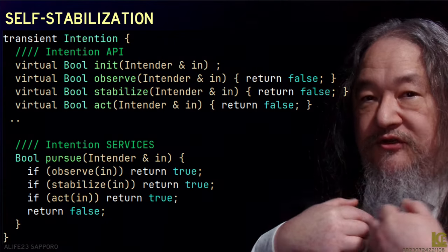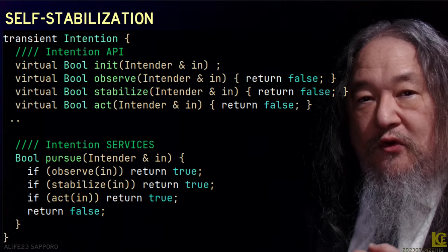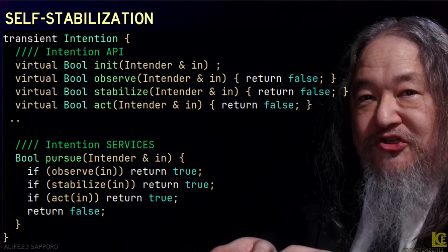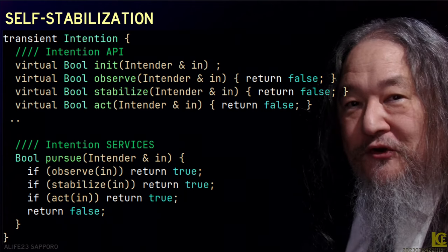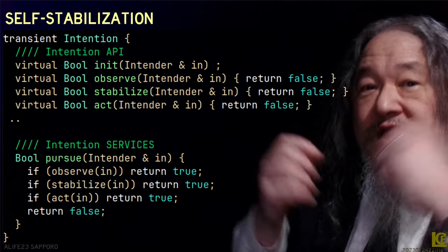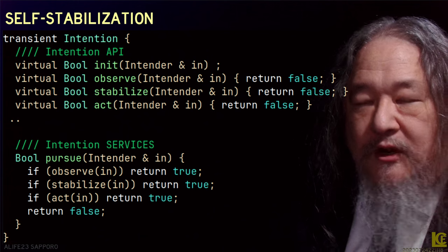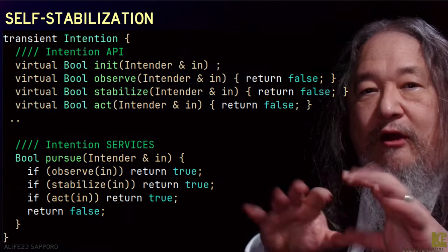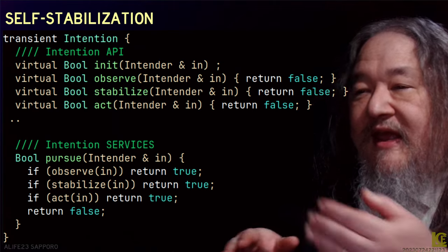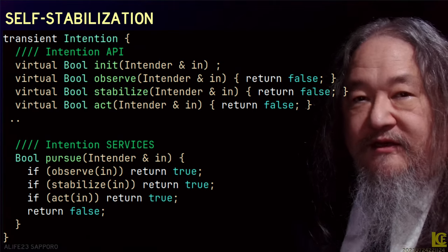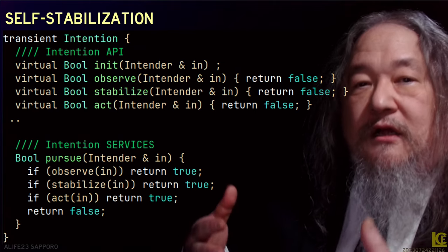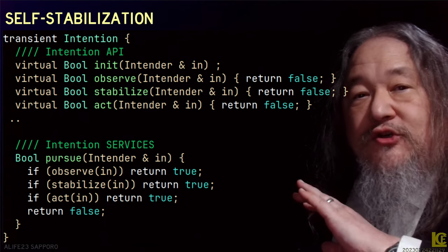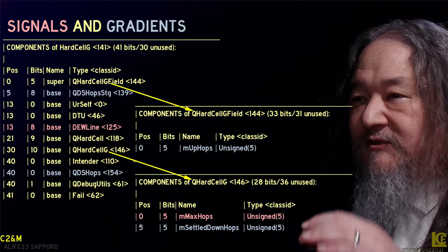You can change internal state to match what you're seeing out in the world — that's learning. You can change the external state to match your internal. You can even erase yourself. But the goal is when you come back from stabilize, you now have your invariants set, and you can go ahead and do an assertive act to move forward. This has made a tremendous amount of progress possible.